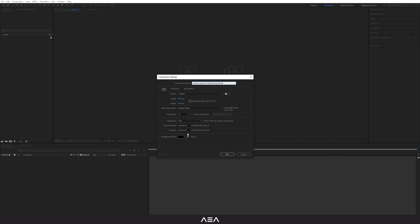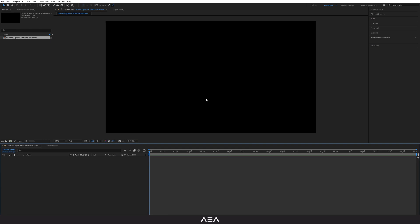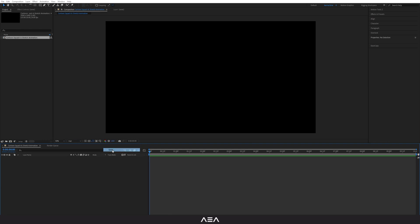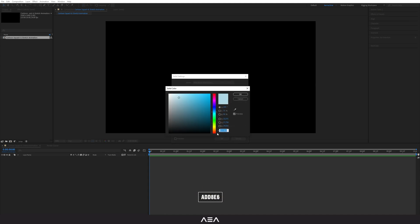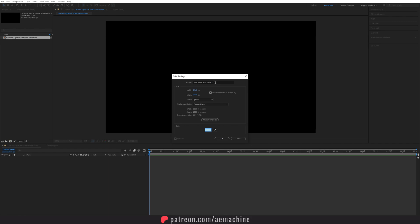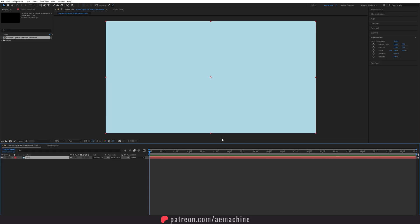Set 10 seconds as the duration and hit okay. Now first off let's add our background — right click, new solid, and I will use this bluish color. You guys can copy this hex code if you want the same color, or choose whatever color you like. Hit okay and let's call this 'BG' for background.